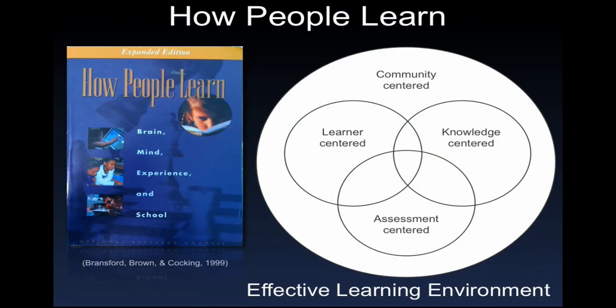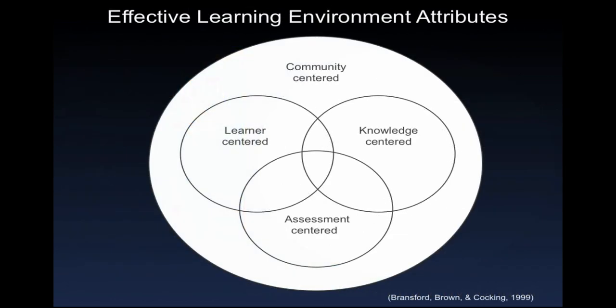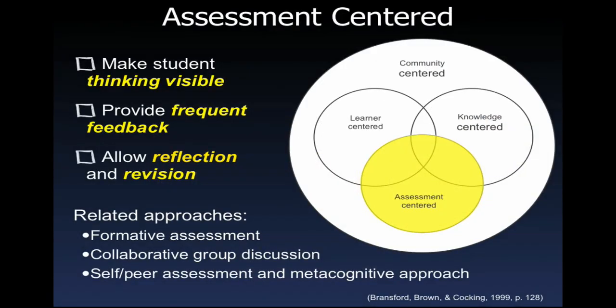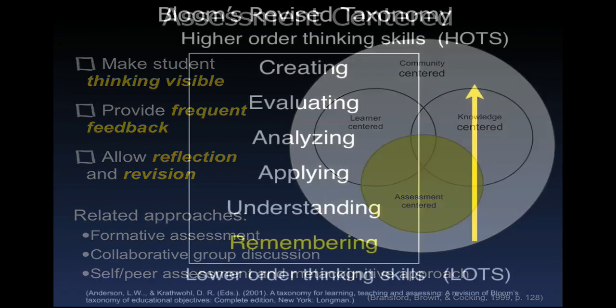If we use research on learning as a framework we can see that this use of the iPod touch as a response system enhances the assessment centered component which is critical to creating an effective learning environment. Teachers in an assessment centered environment make student thinking visible, provide frequent feedback, and allow for student reflection and revision.